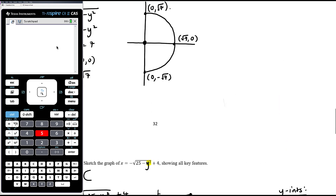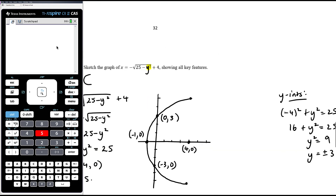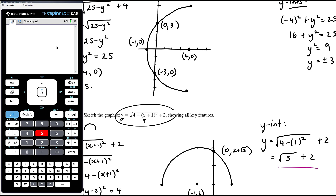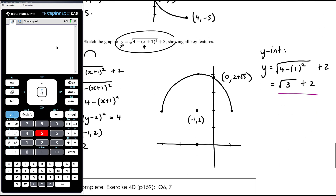For any semicircle graph, remember to mark axis intercepts, the centre, and — importantly — the endpoints of the graph, since the curve can't just stop randomly. In this example, the endpoints are (−1, 4) at the top and (−1, 0) at the bottom. The centre is at (−1, 2), the y-intercept is at (0, root 3 + 2), and the endpoints are (−1, 4) and (−3, 2).